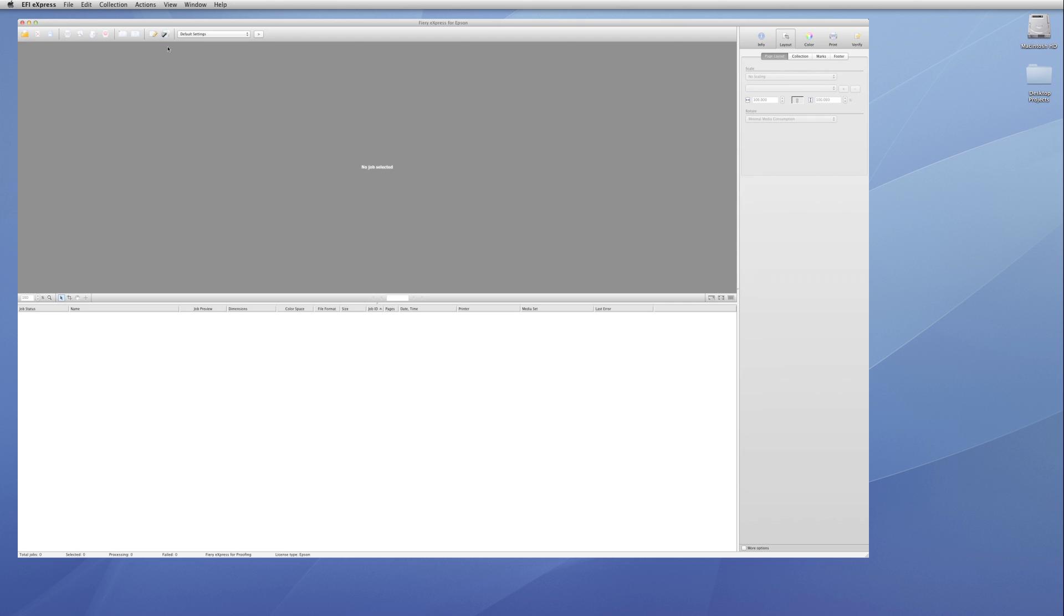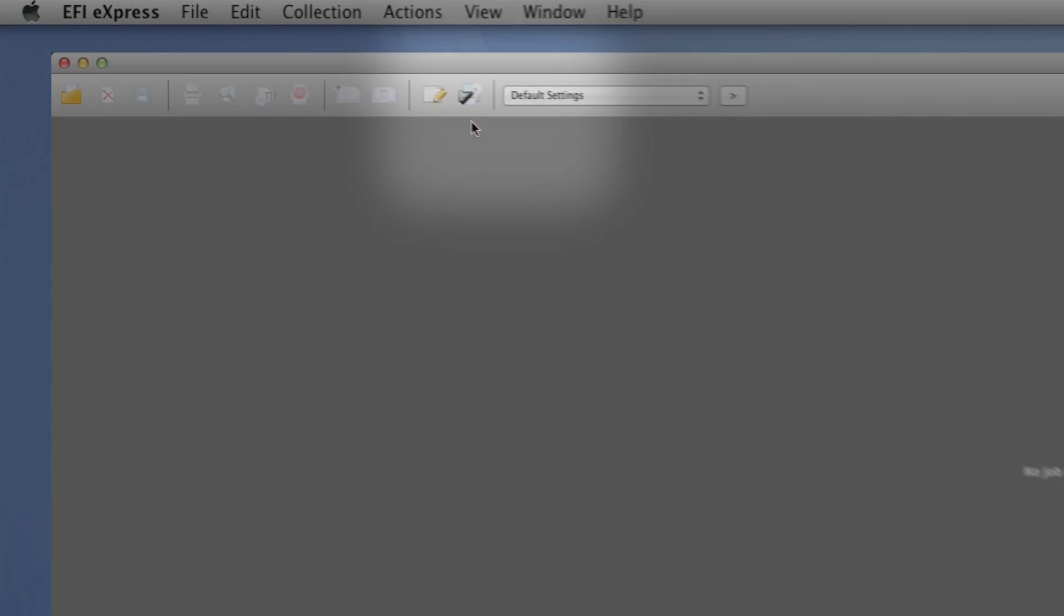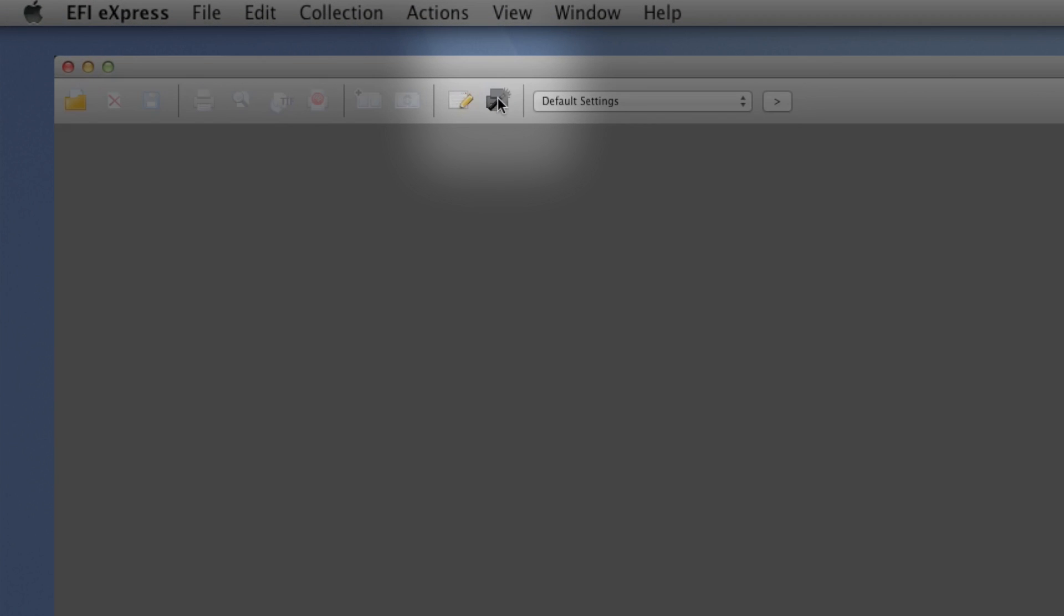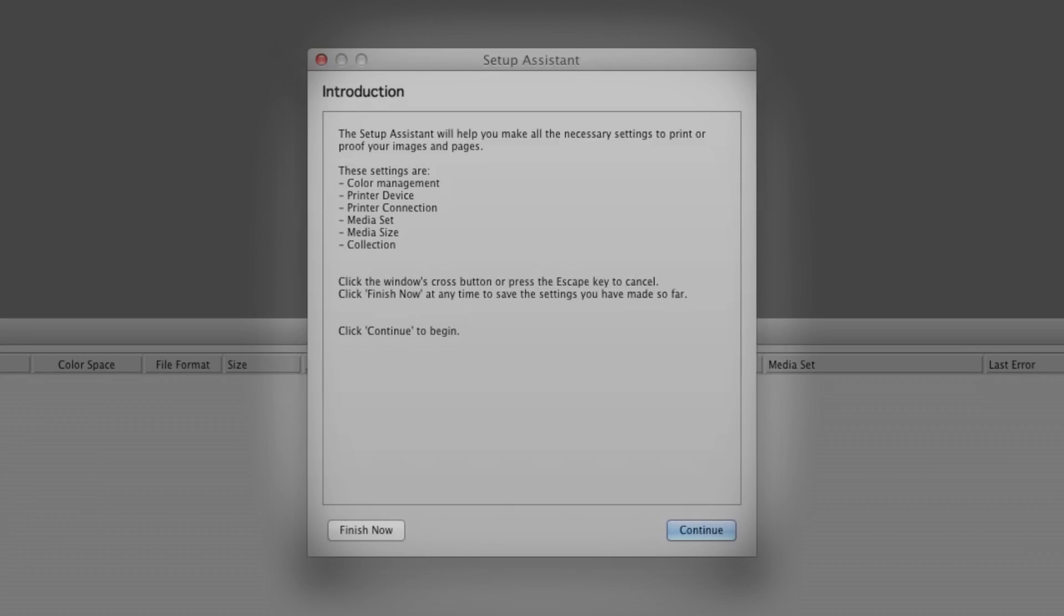Before we print a file, we'll need to make sure Express is set up for photo printing. The Setup Assistant walks us through the basic choices.